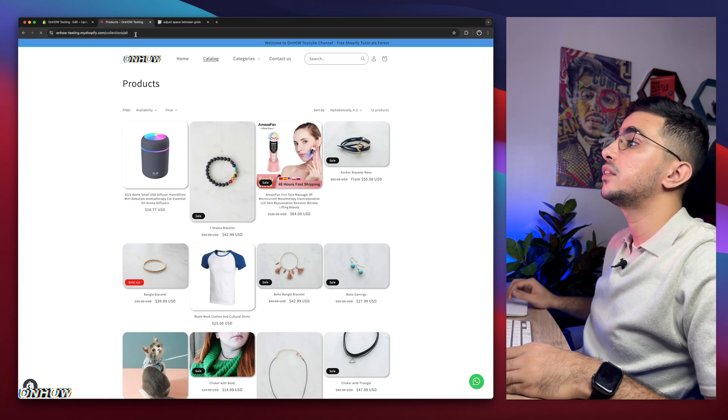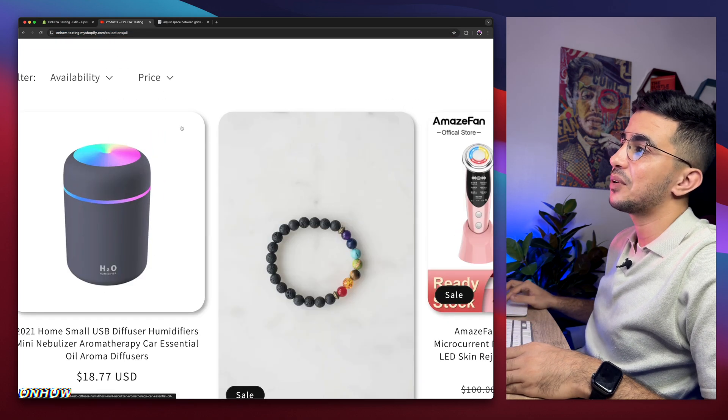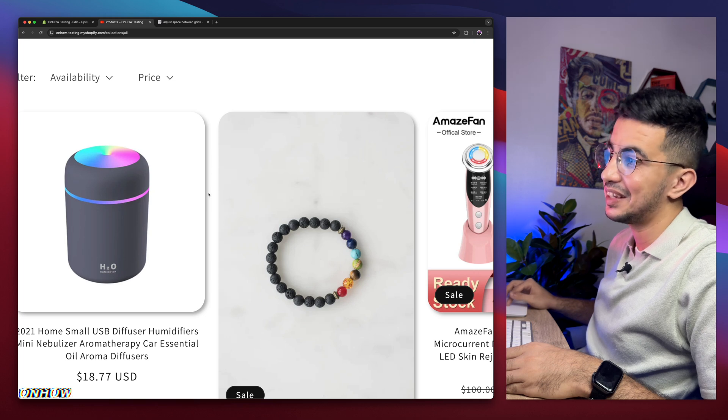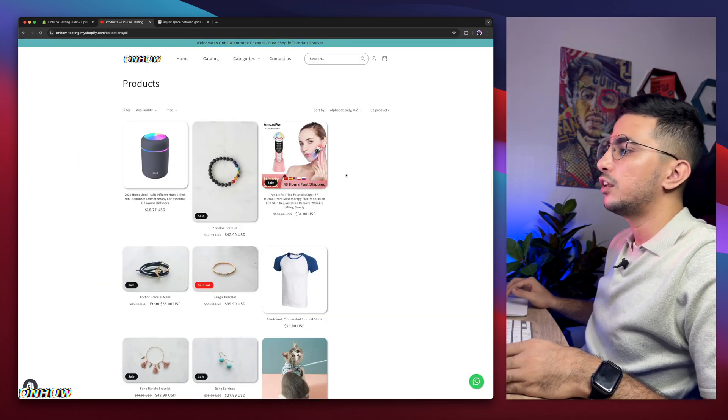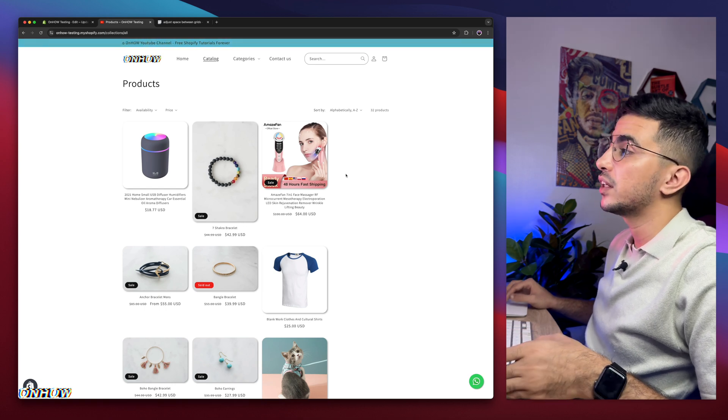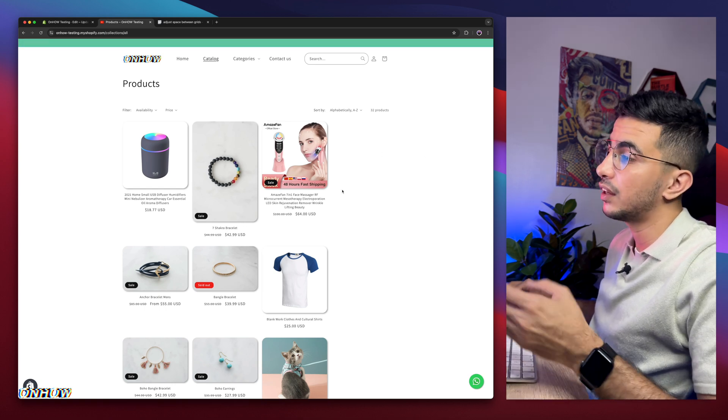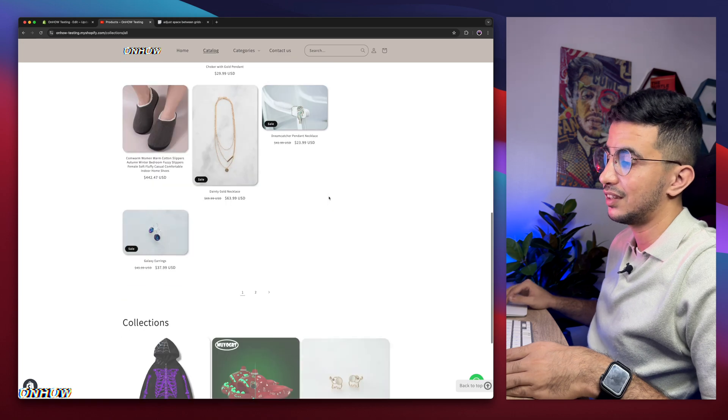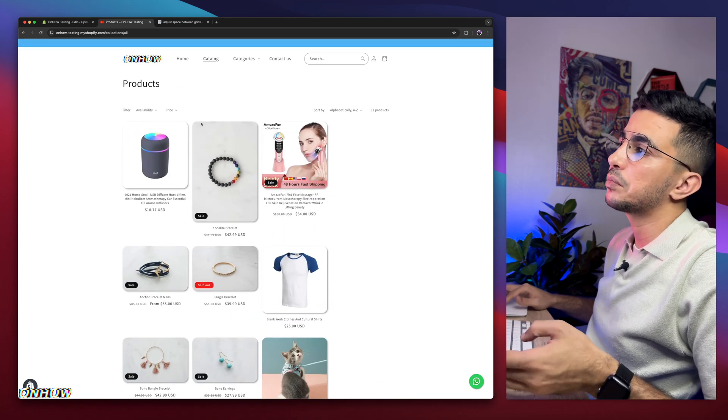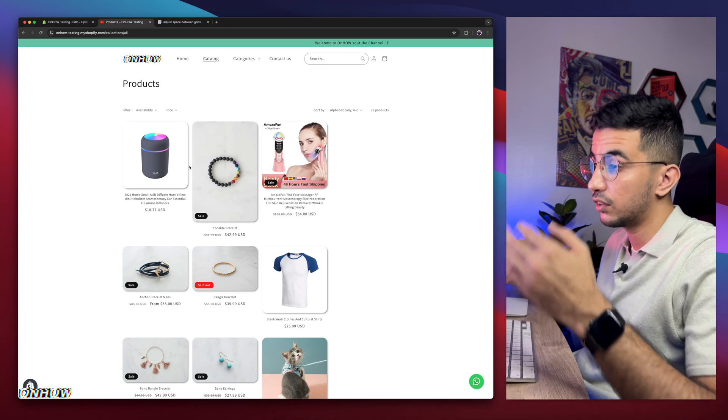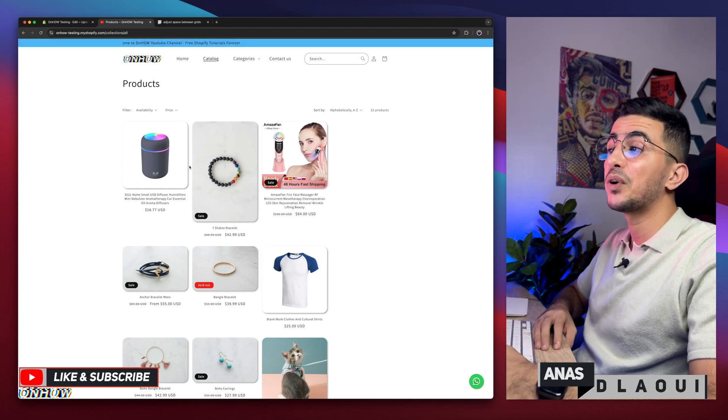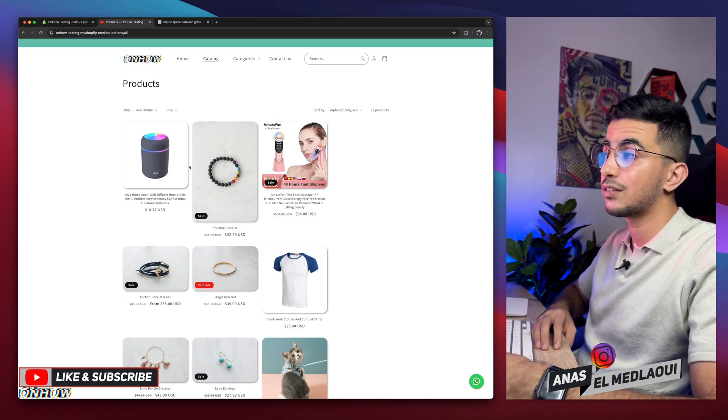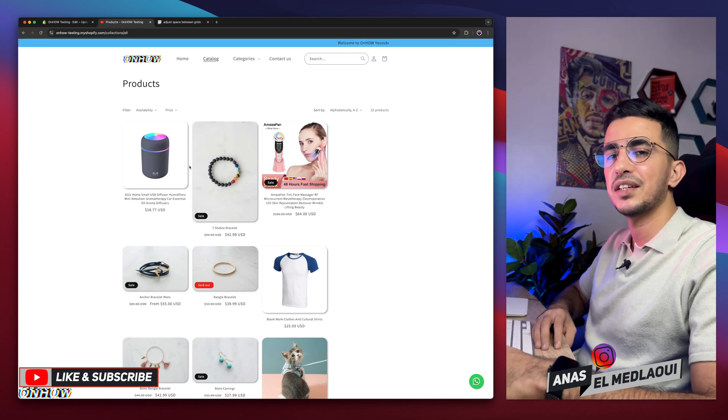Let's get back to Shopify store and reload the page and see the magic happen. And here we go. Check it out. Now there's more space between each card. If you added more space, the other product cards will not fit on the page, so they'll be pushed down to the next section. That's how you adjust the spacing between product cards or grids.